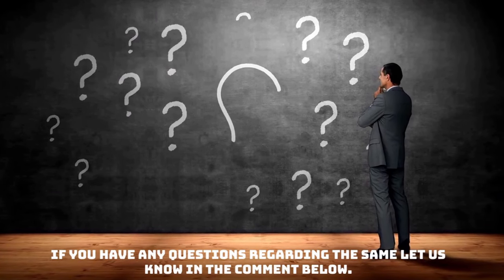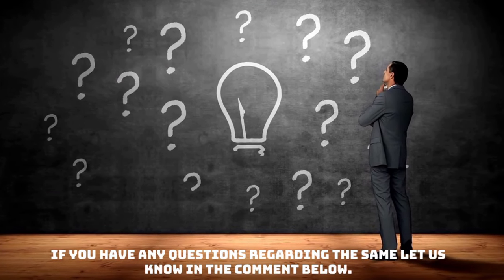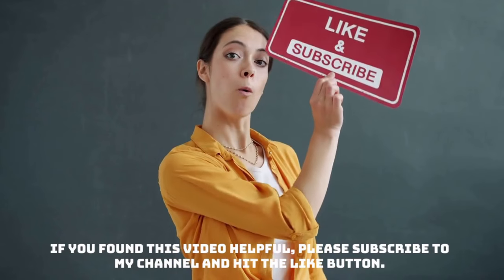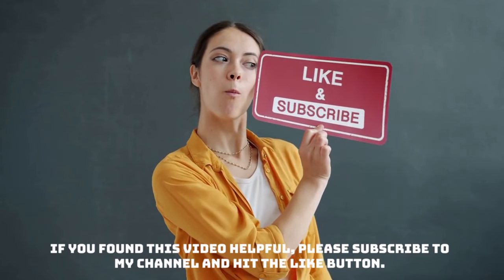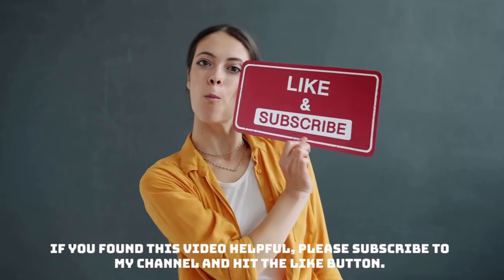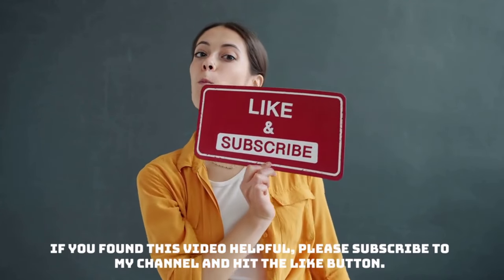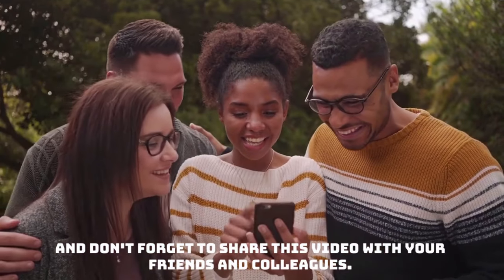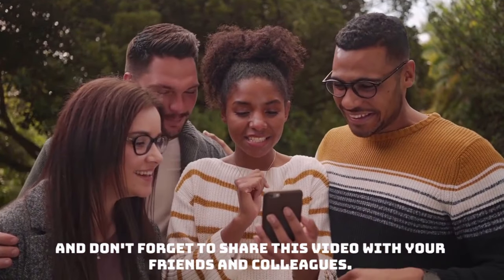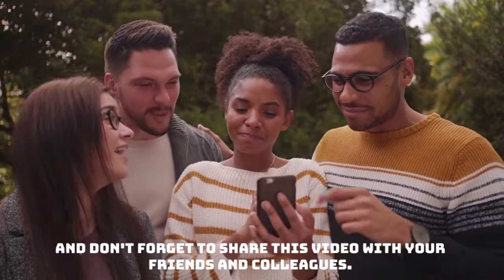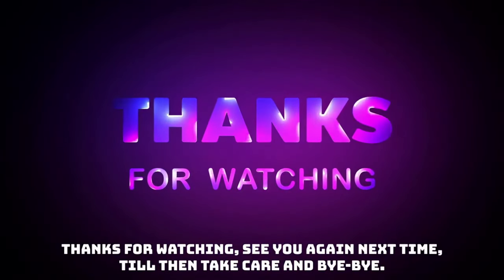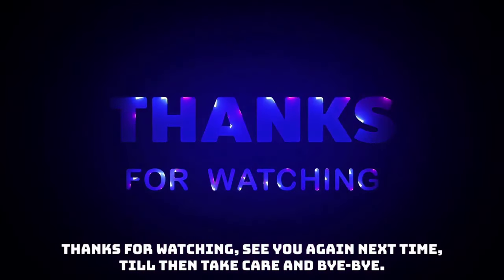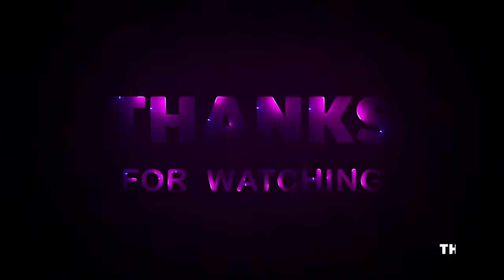If you have any questions regarding the same, let us know in the comment below. If you found this video helpful, please subscribe to my channel and hit the like button and don't forget to share this video with your friends and the colleagues. Thanks for watching. See you again next time. Till then, take care and bye-bye.